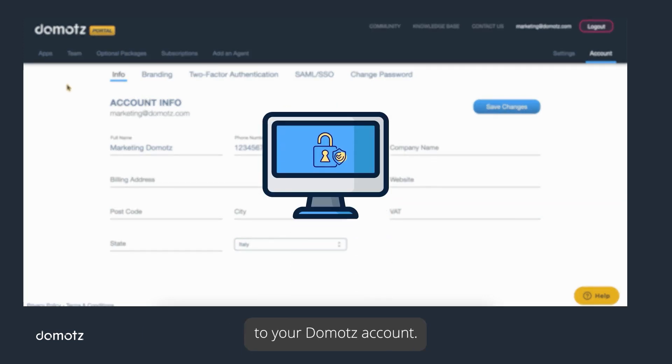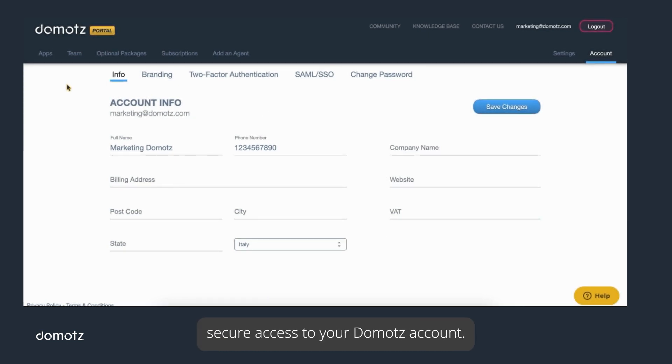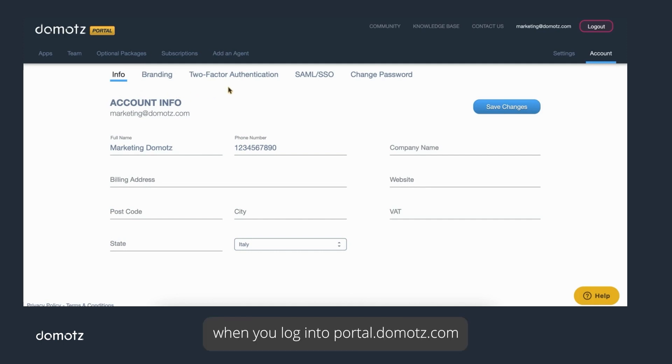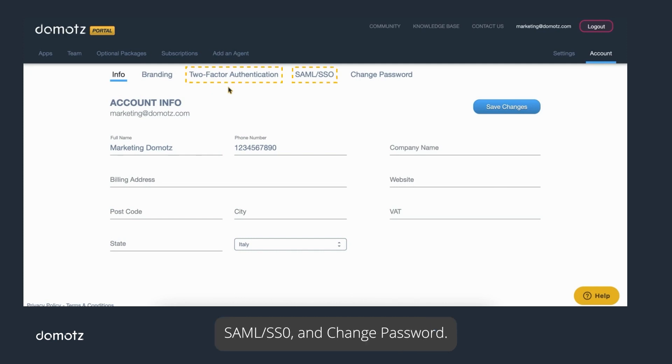Let's first start with how you can ensure secure access to your Domotes account. As the Team Master, when you log into portal.domotes.com and access your Account tab, you'll notice three subheadings: Two-Factor Authentication, SAML SSO, and Change Password.